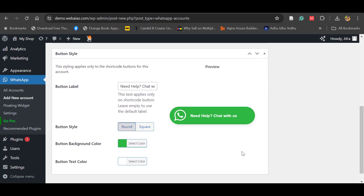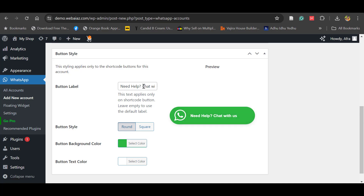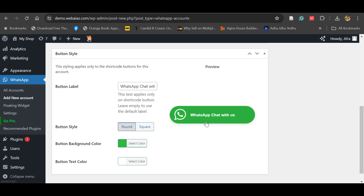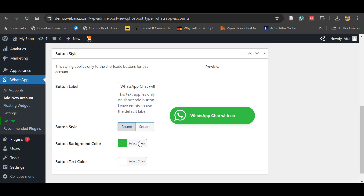Let's edit the button text. By default it shows 'Need Help? Chat with Us'. You can edit this to something like 'WhatsApp Chat with Us' or any other text. The button style can also be changed — for now we'll keep it as round. You can also edit the button color; by default it's green, matching WhatsApp's color, so you can keep it as is.